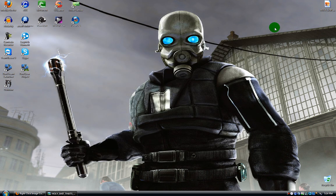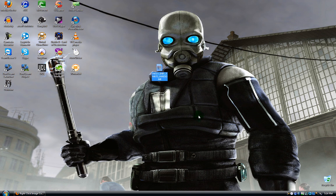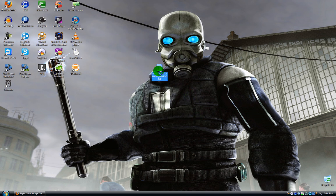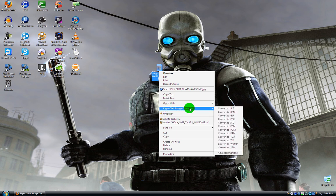If you really need to convert this image and you want to do it quick, check this out. Watch this. We just go to right-click image converter.